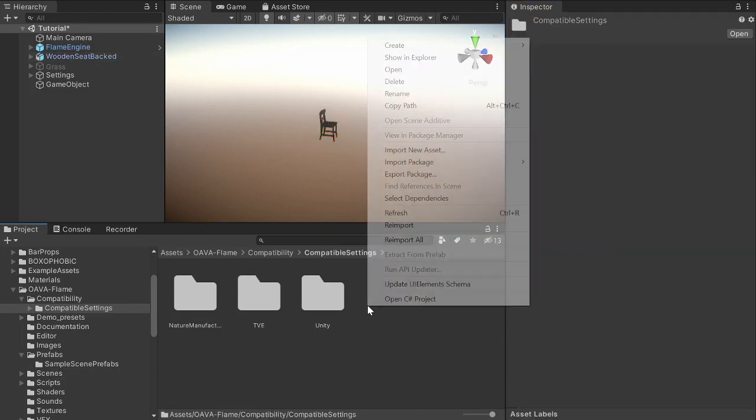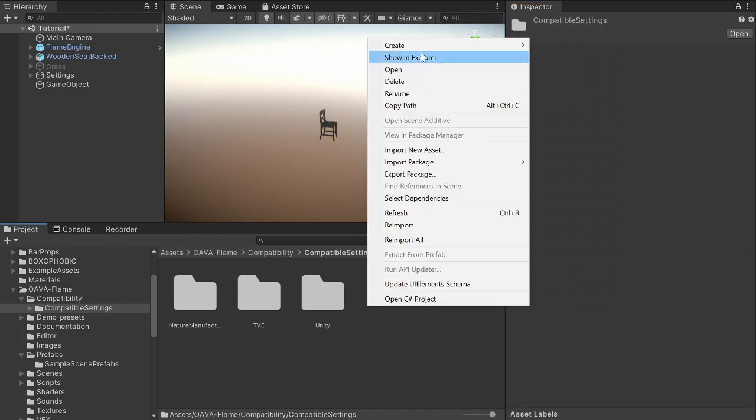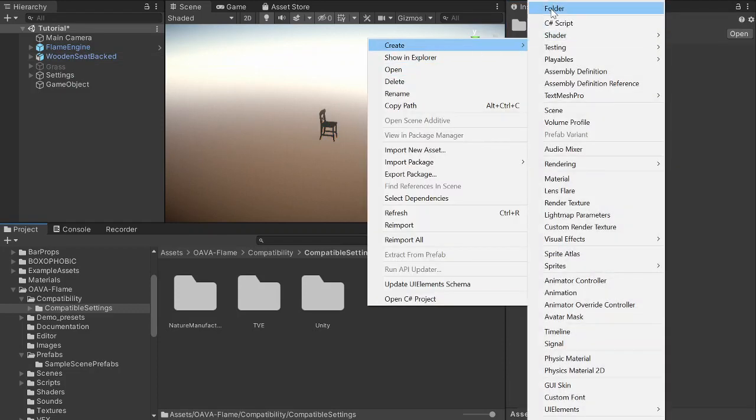So start by creating a scriptable object from the create menu under Ignis and shader compatibility.